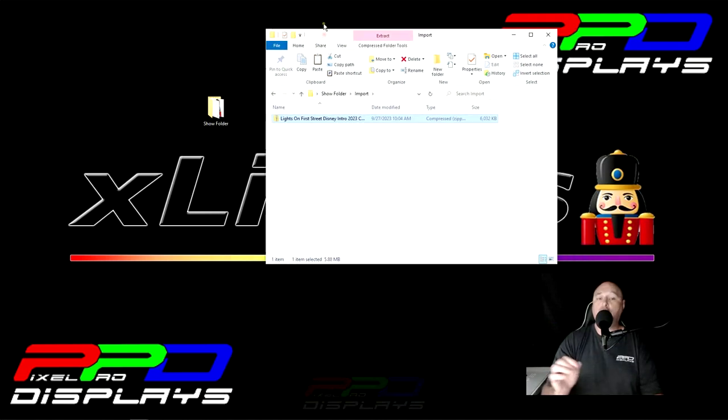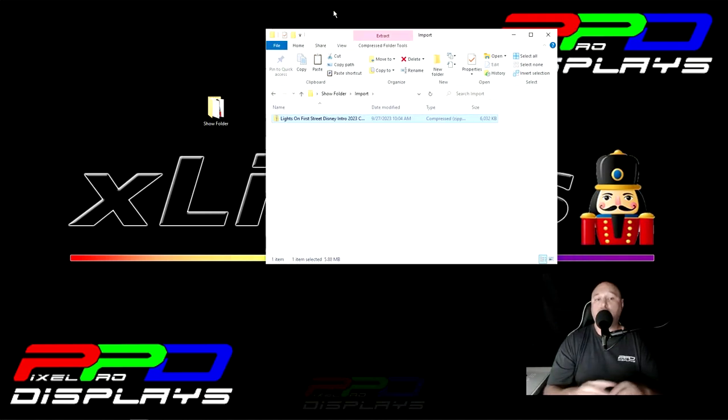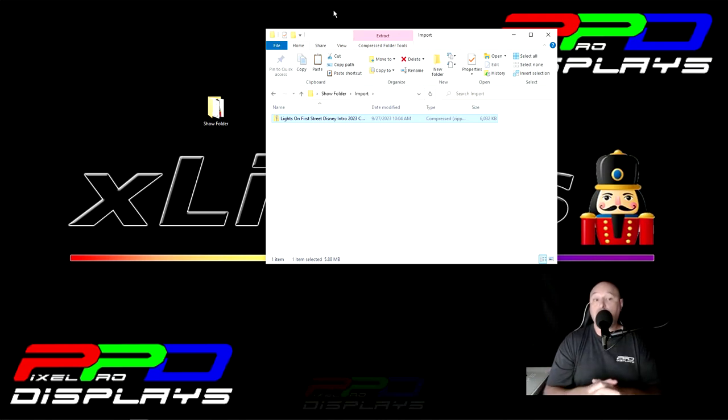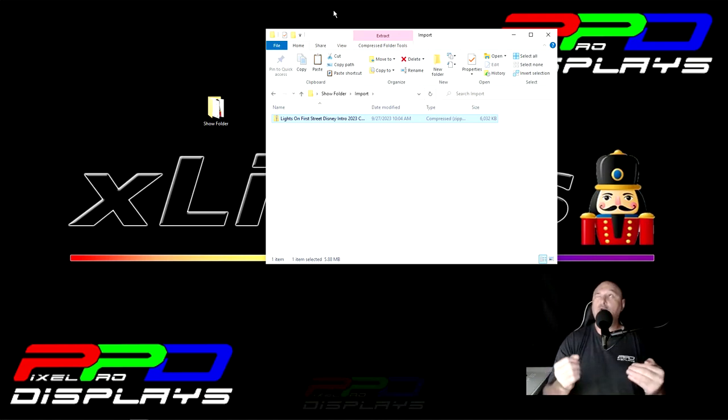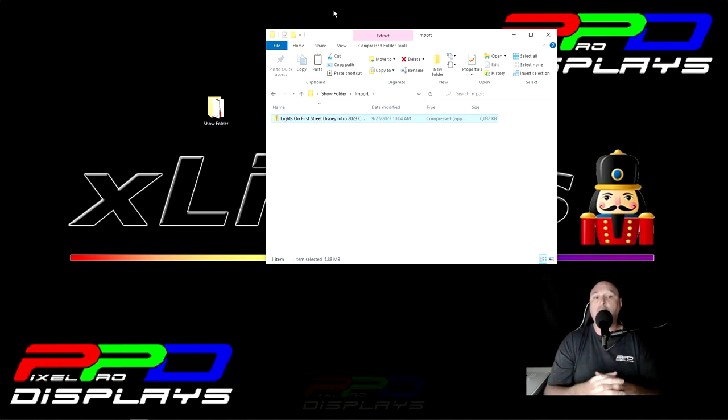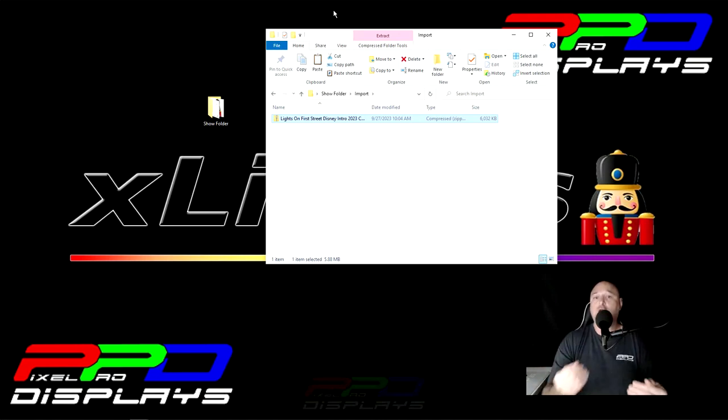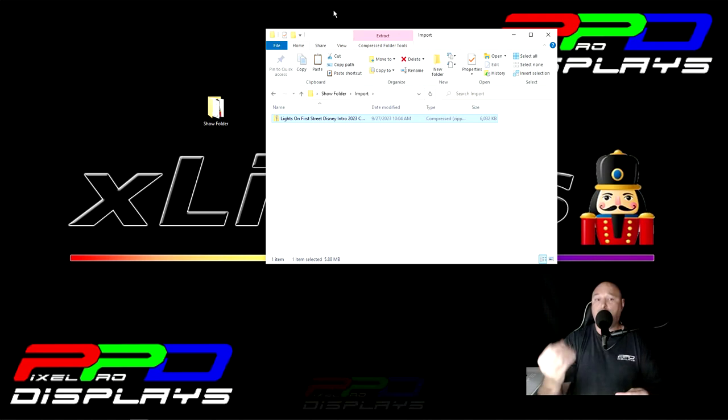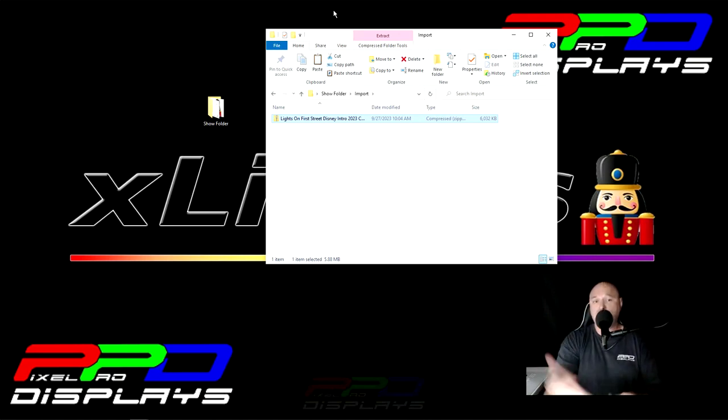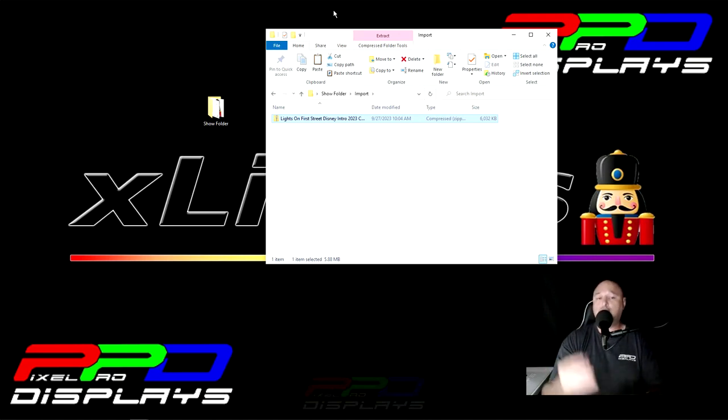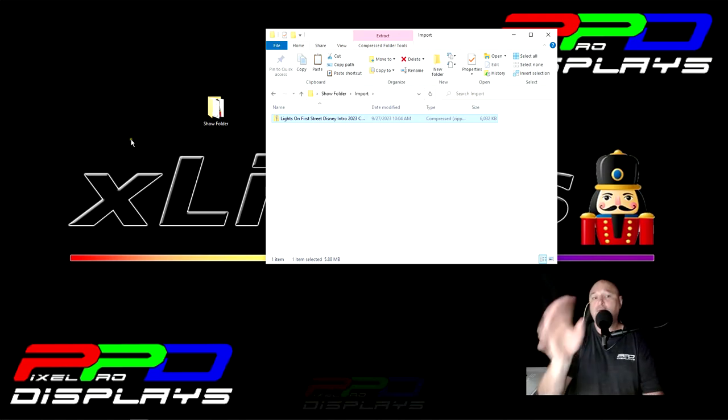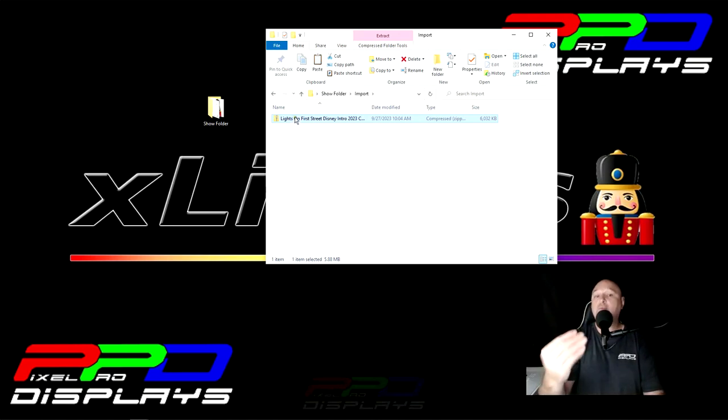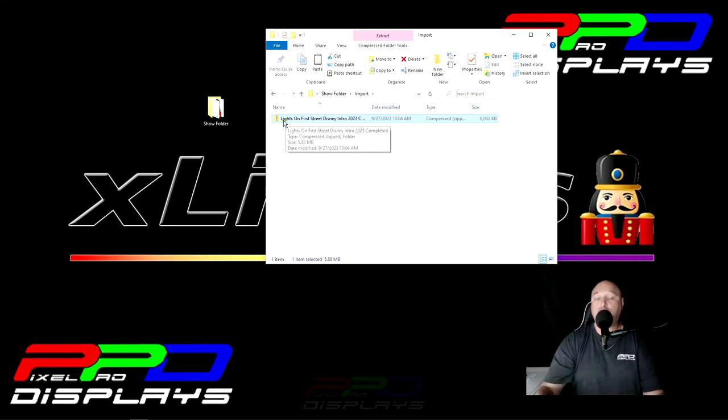If you're on a Mac, you may want to shut off, you definitely want to shut off the auto unzip function that Mac has, because it's easier to import your sequences into your layout whenever they are zipped up. Just as a forewarning, if you're on a Mac, turn that function off. You definitely want it to stay or make it available as a zip file.